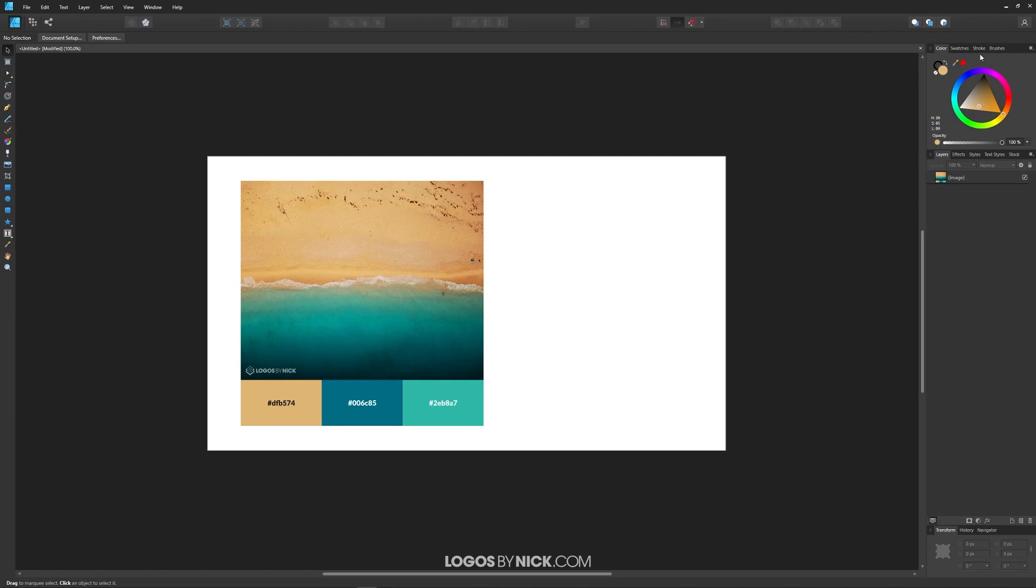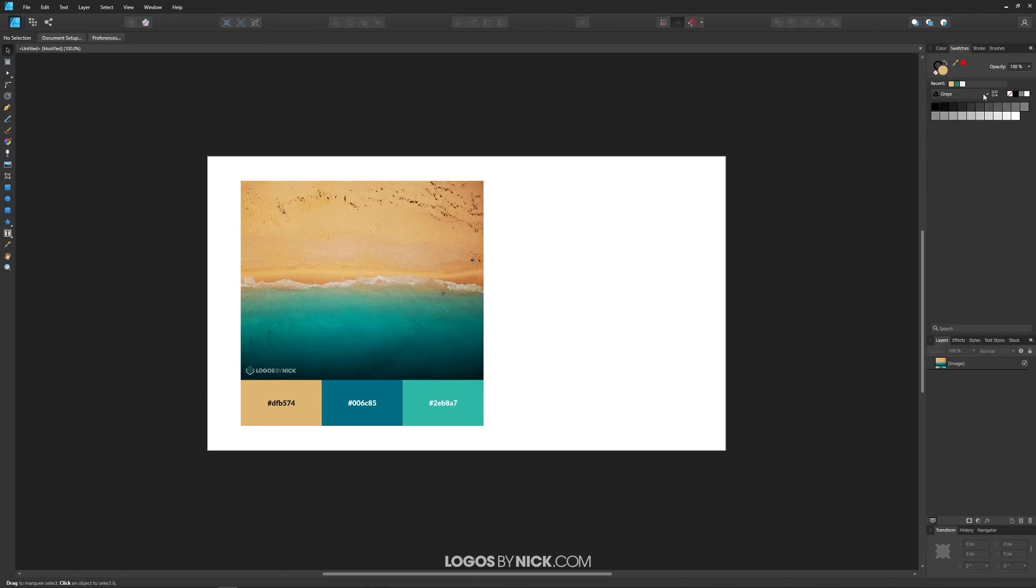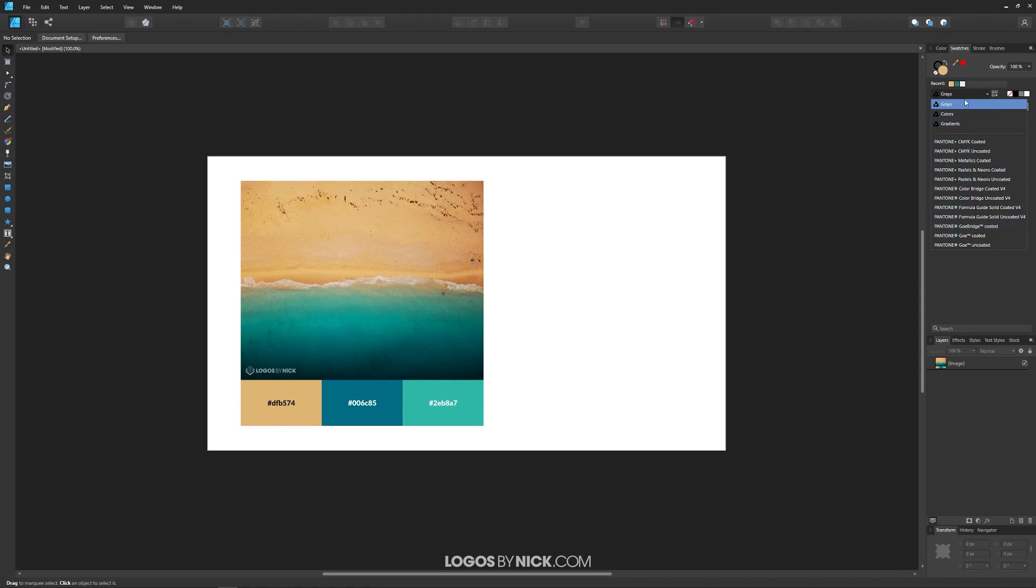To get us started here, if you come over here to the top right portion of the screen, you should notice a tab next to the color tab titled swatches. If you click on that, you'll have this drop down menu here with all of your different swatches that are currently in there.